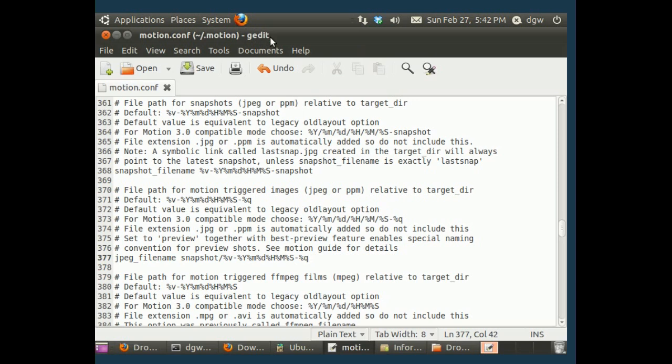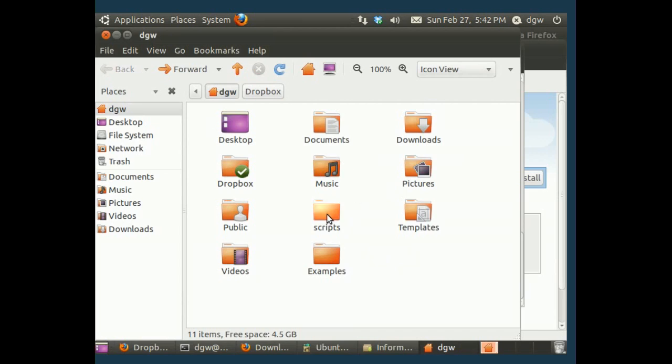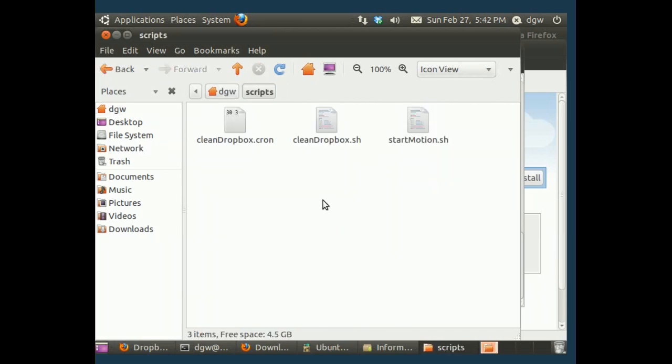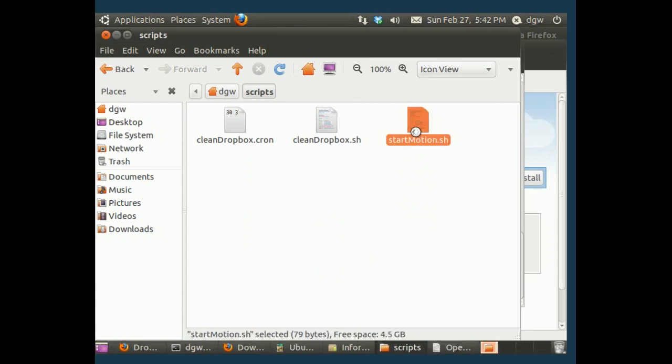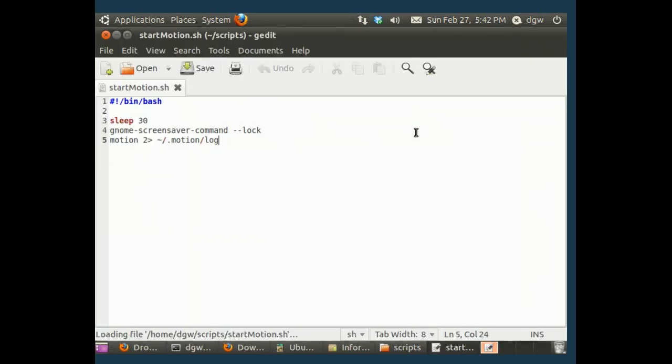However, we're not just going to want to launch motion. We're going to want to do a few other things. One of those things we're going to want to do is, we're going to want to wait for 30, maybe 30 seconds. It doesn't have to be 30 seconds. But we're going to want to wait before we launch it, so that we can walk away from the computer. Because you want this to be recording if there's motion while you're not here.